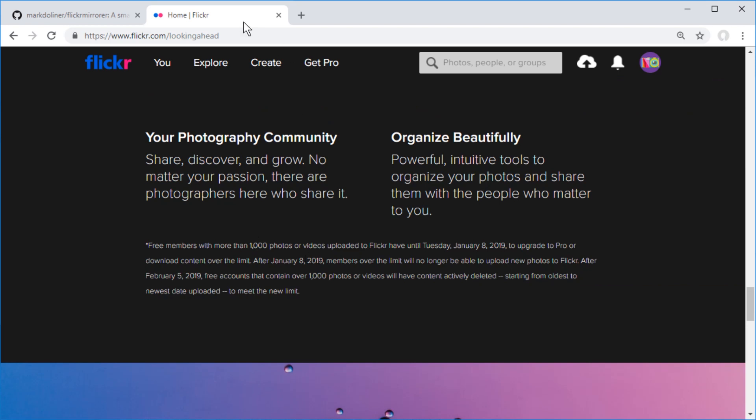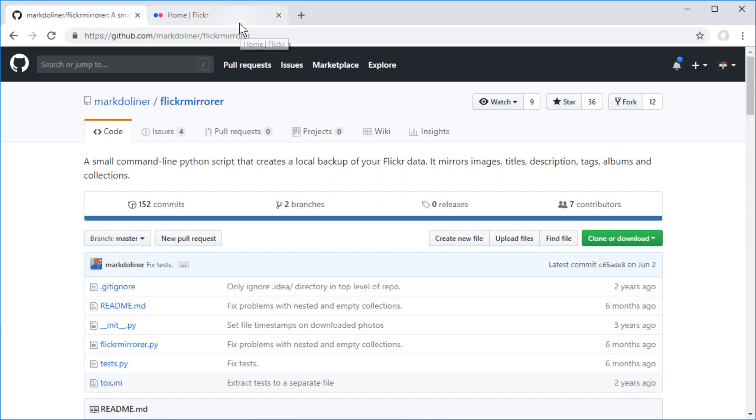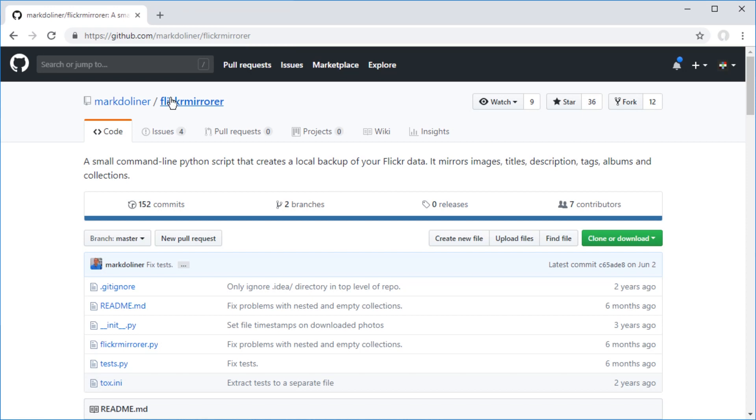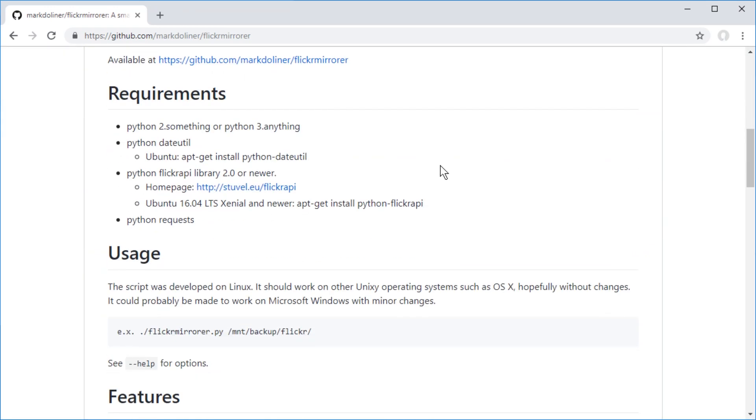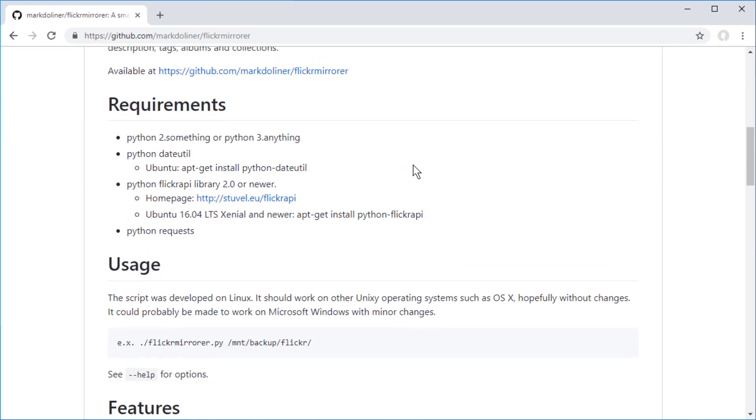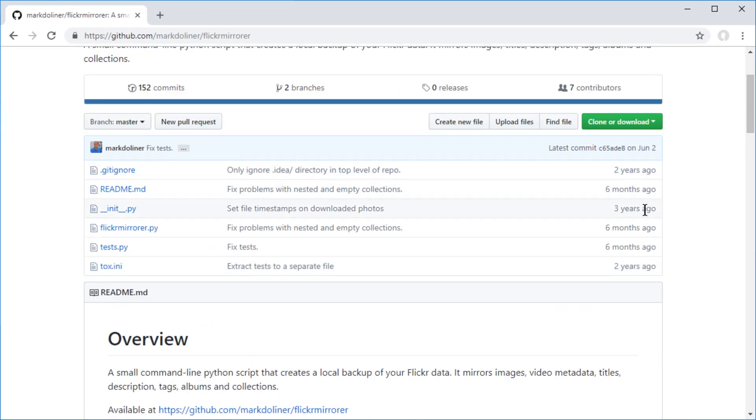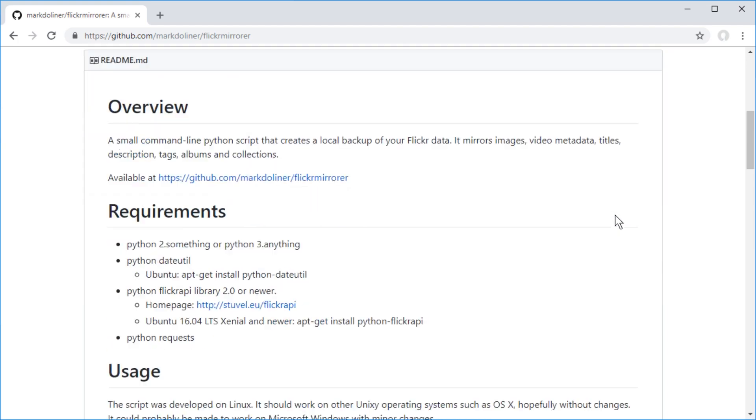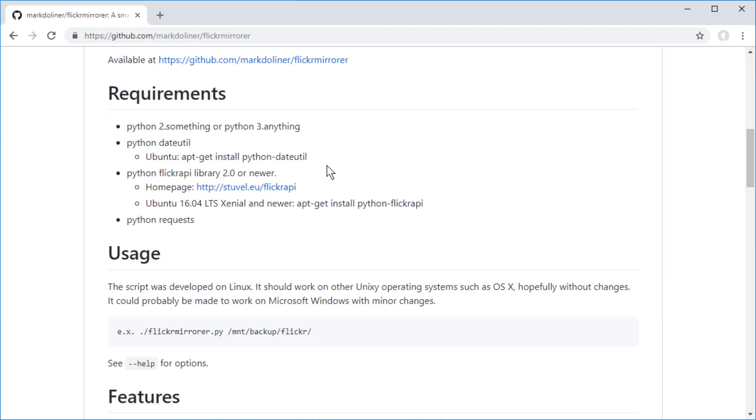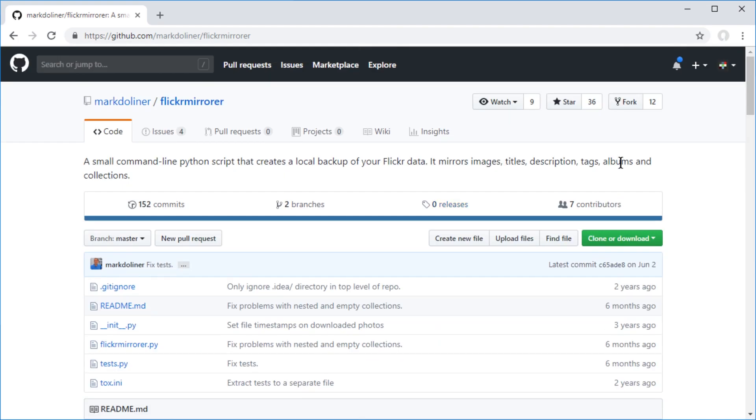So now the question is how to get this stuff, how to save it. What you can use is this Flickr mirror app, I mean tool. This was made two years ago, three years ago. Anyways, you can download it from here.